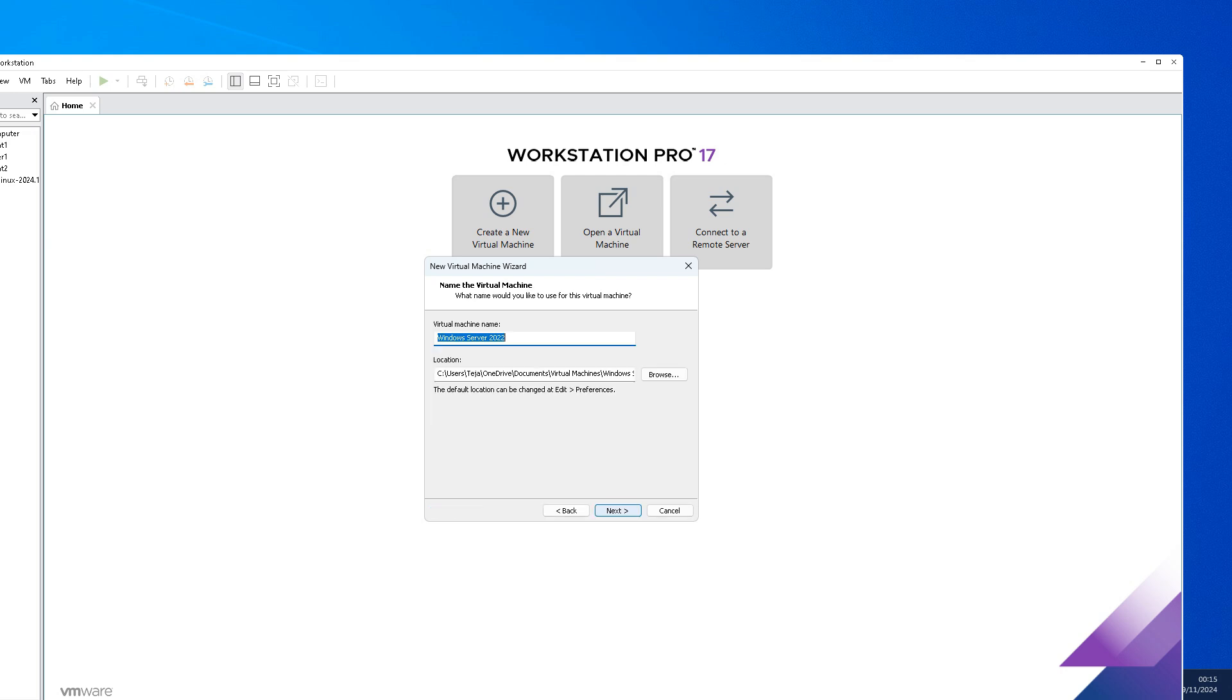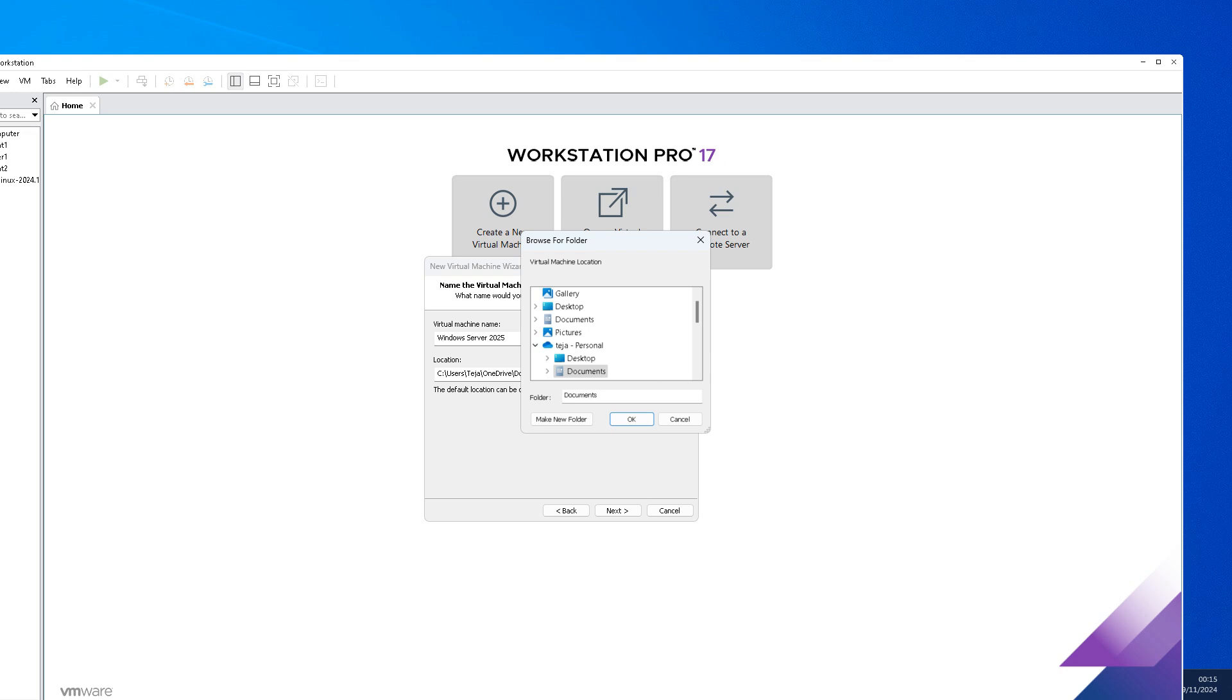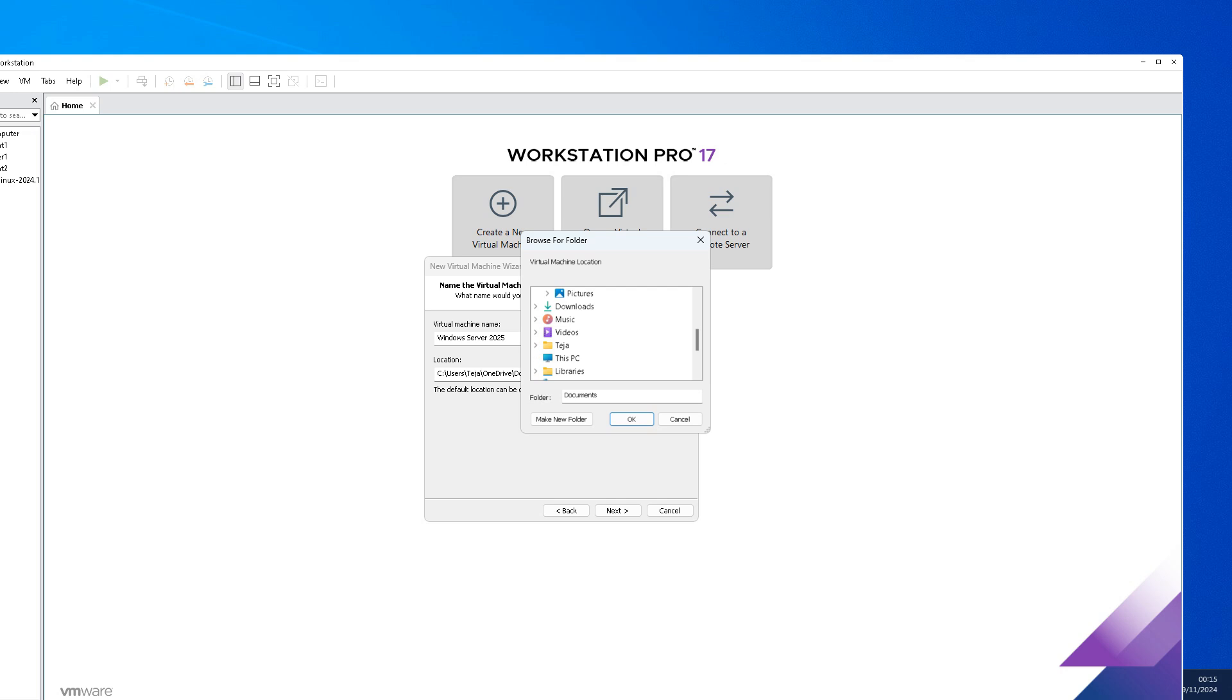I am just choosing the third option, click next. What operating system are we installing? You can see here we have options to choose 2016, 2019, 2022. It is 2025, right? So right now we don't have that option over here. You can choose 2022, click next.